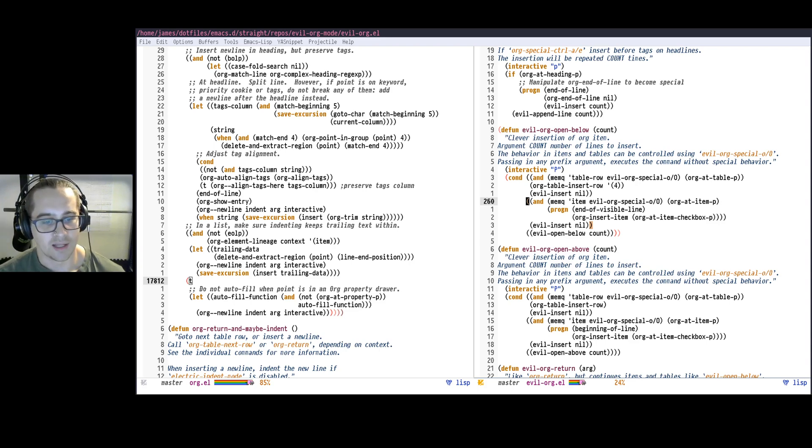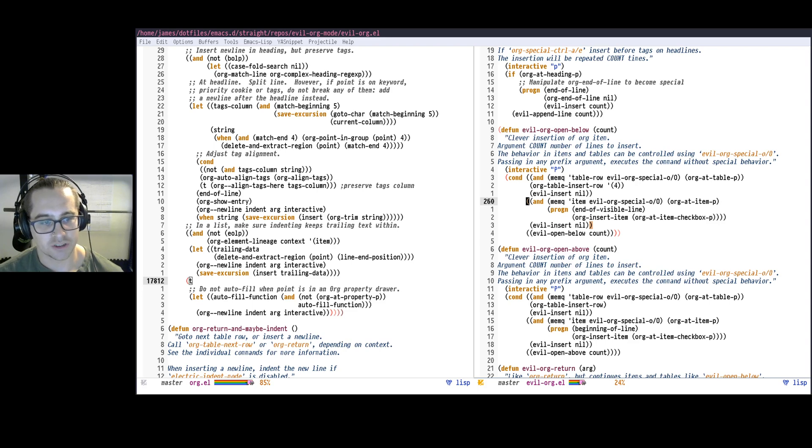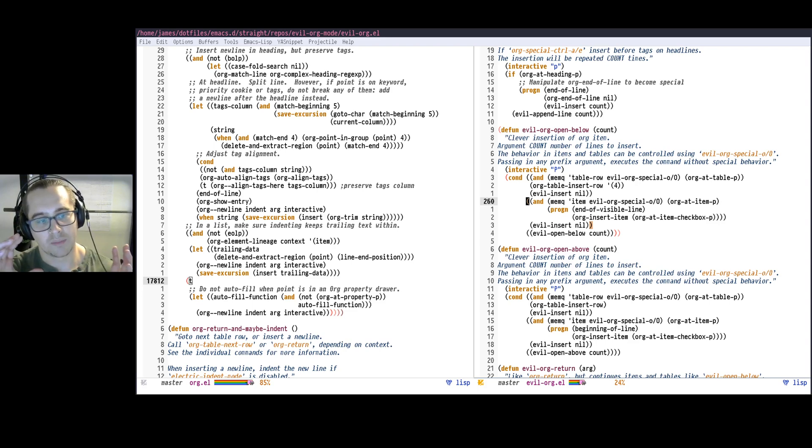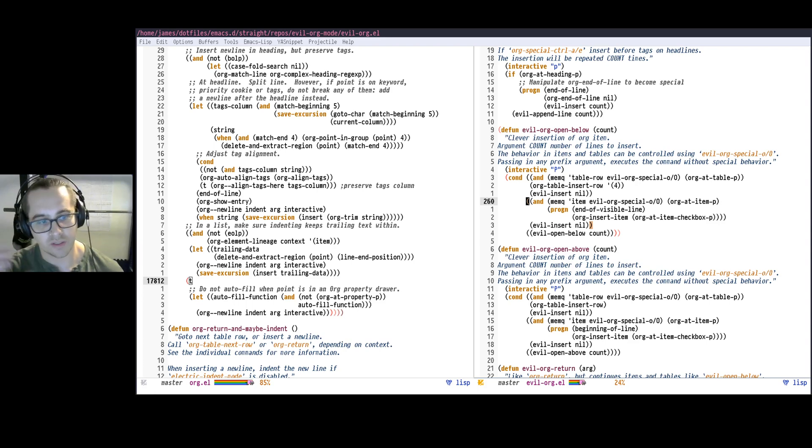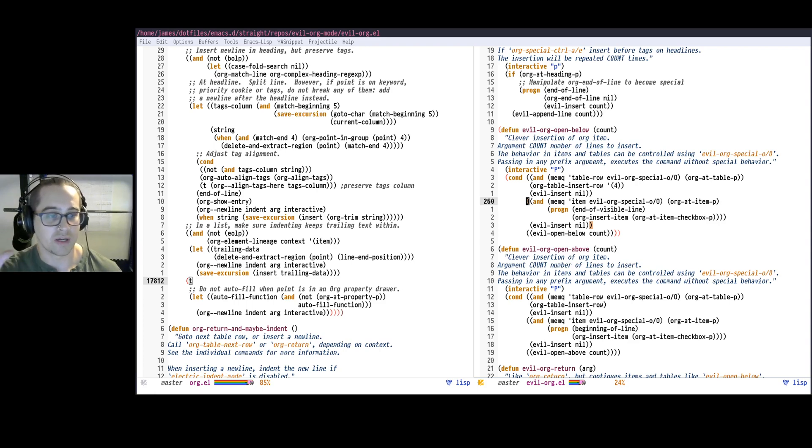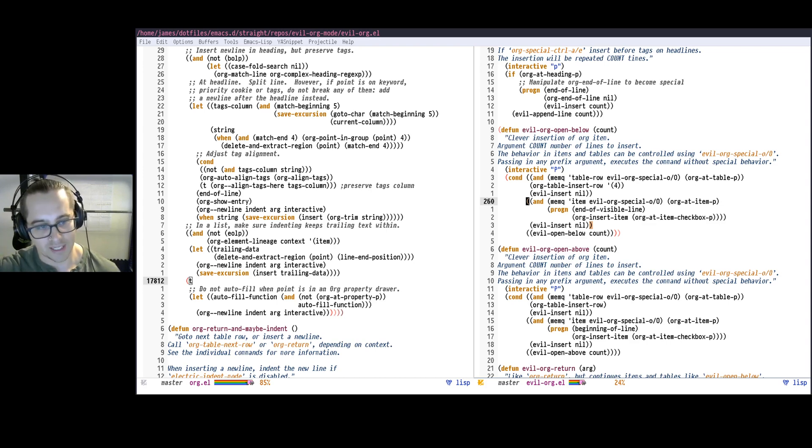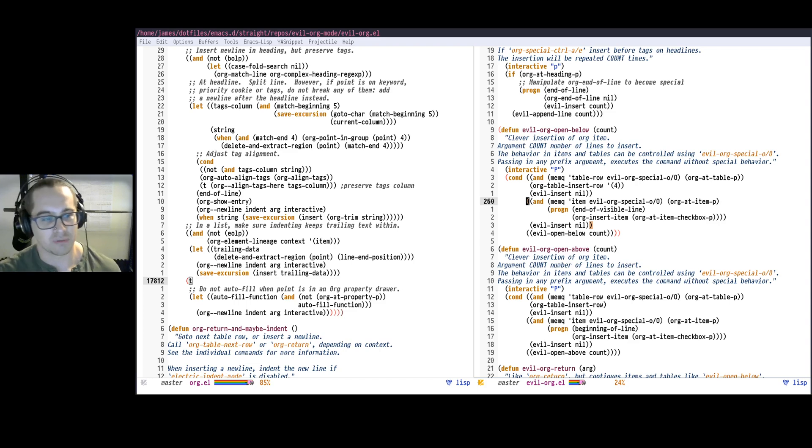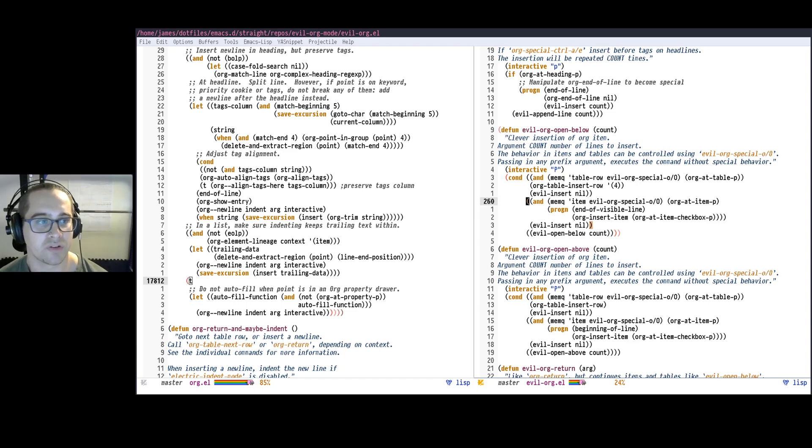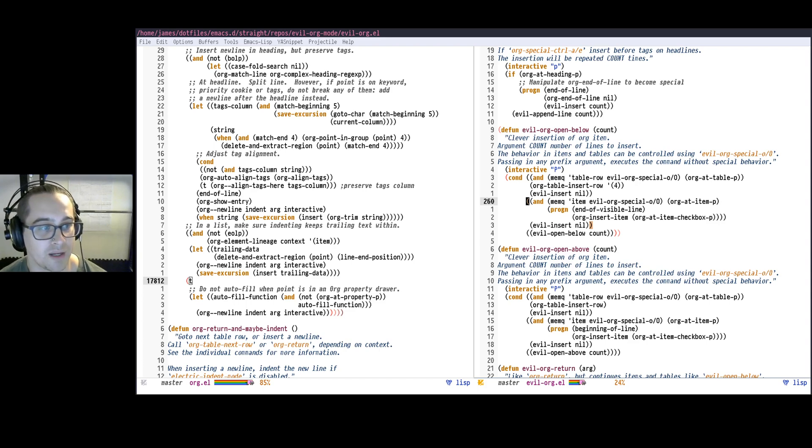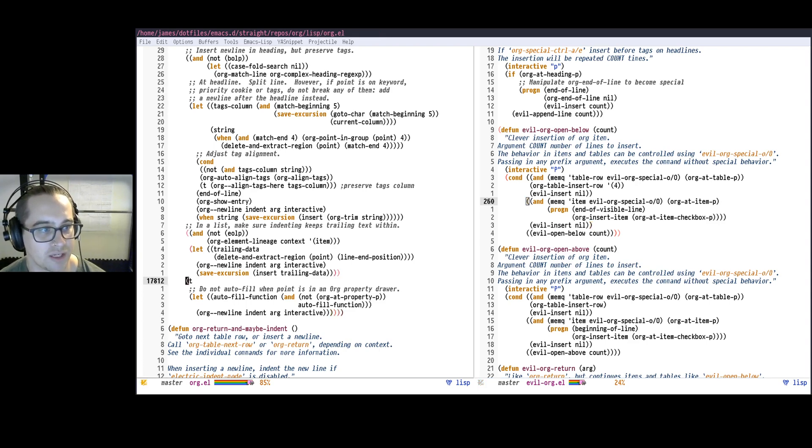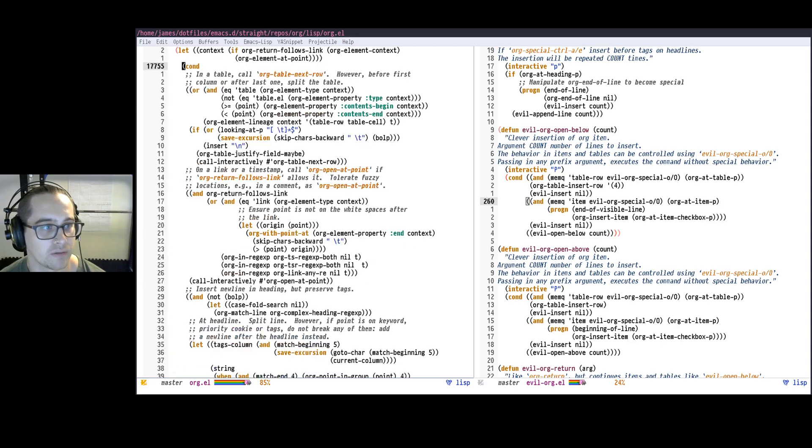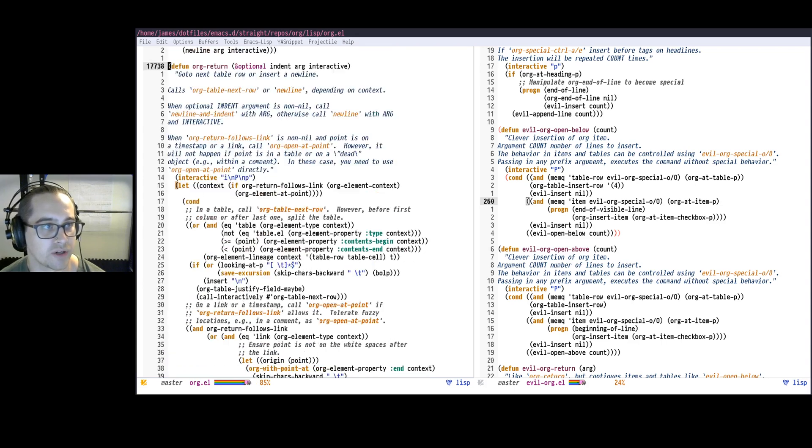You can use, there's a library called el-patch, which lets you say, okay, load this library, but redefine part of this function, which is also very cool. That's really useful if you have a patch you want to submit to a library, but while you're waiting for that patch to get processed, you still want to have the effect without maintaining a fork. For now though, we're just going to do it the simplest, dumbest way possible, which is we're just going to go into the definition of the org-return here.